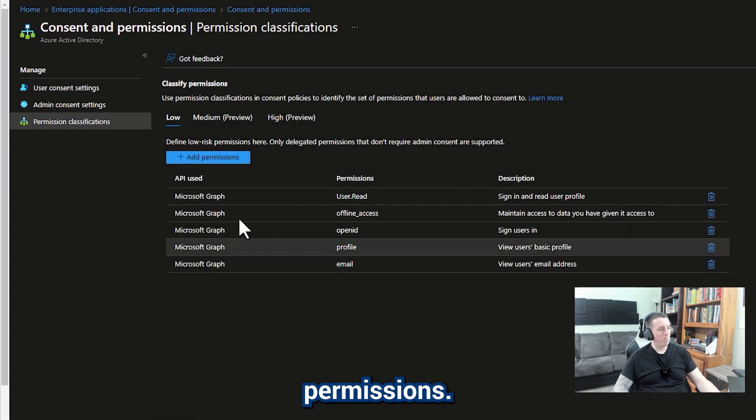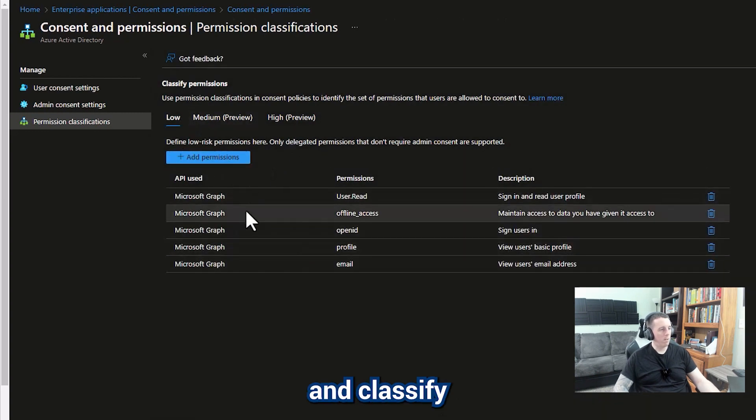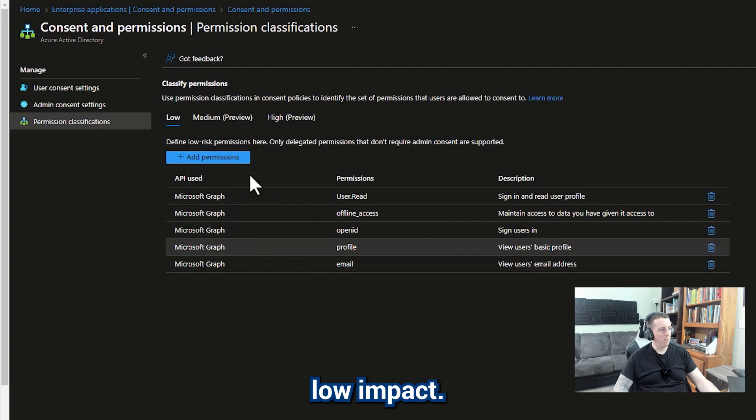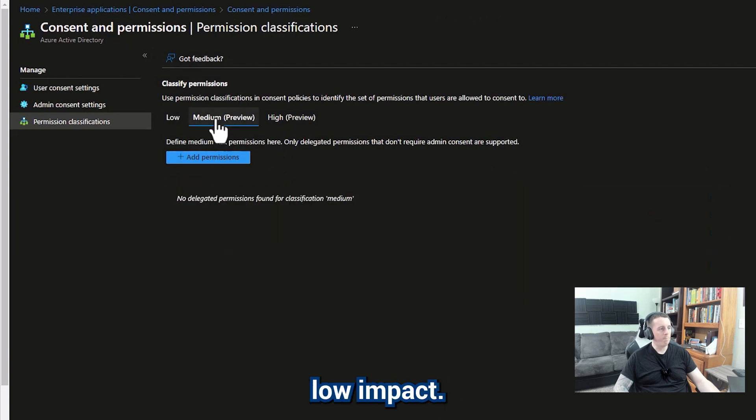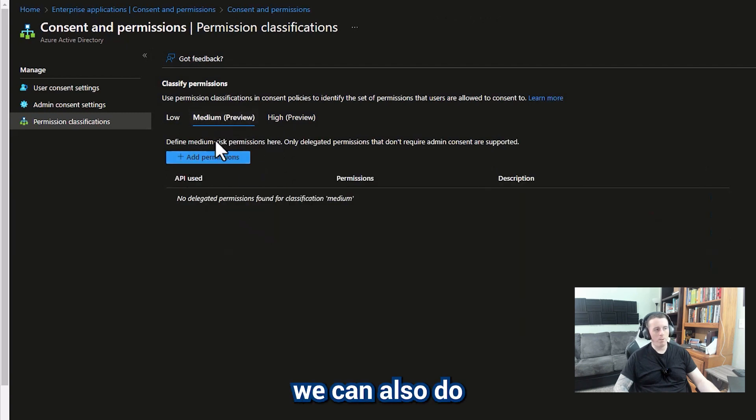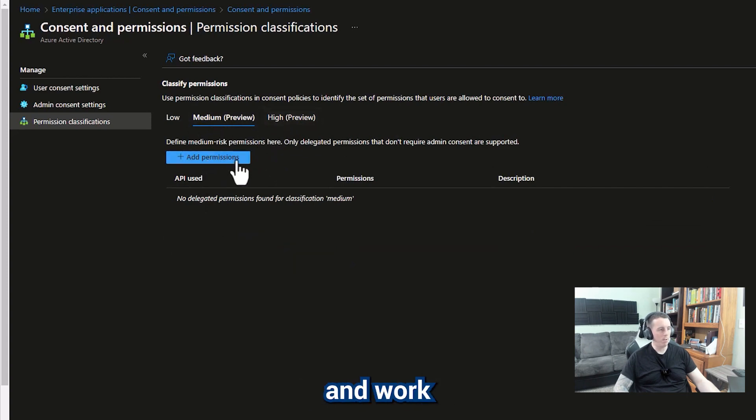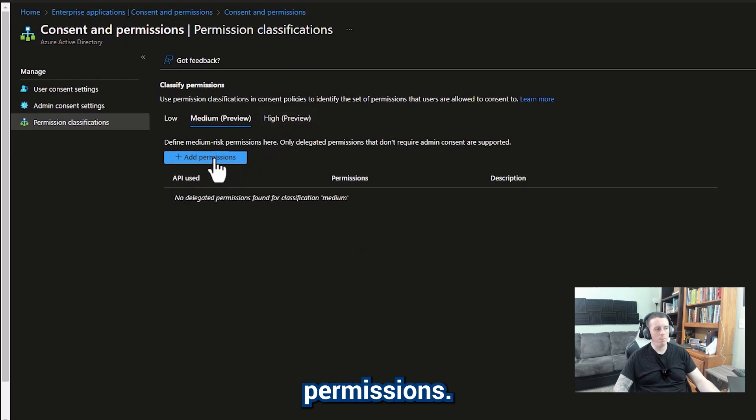Yes, add selected permissions. Alright. So we've gone ahead and classified these as low impact. And then we can also do the same thing for medium impact and high impact permissions. So I'm going to take a minute and work through some of those permissions.